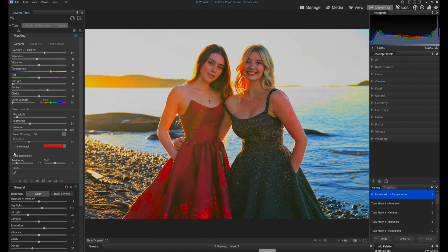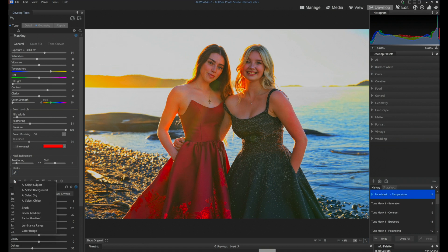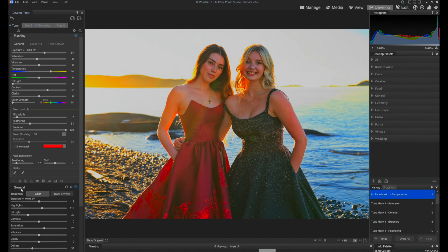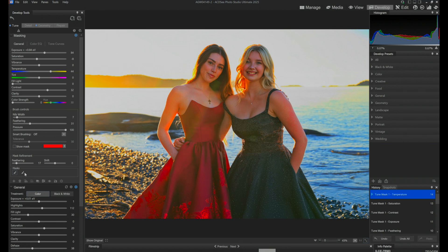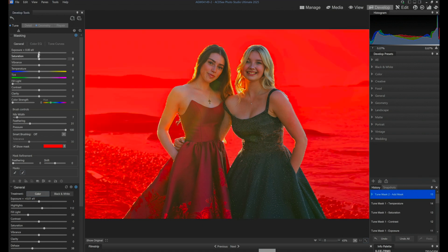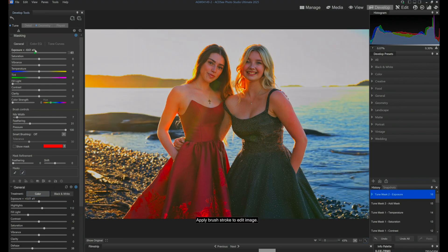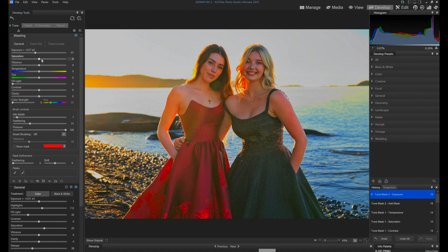Let's add a new mask and select just the background separately. The AI zips through and grabs the background for me. This is a control for the background — I'll take the exposure down a little bit. This is like a superpower; my eyeballs could do this in real life. I'm going to bring up the warmth of the background.